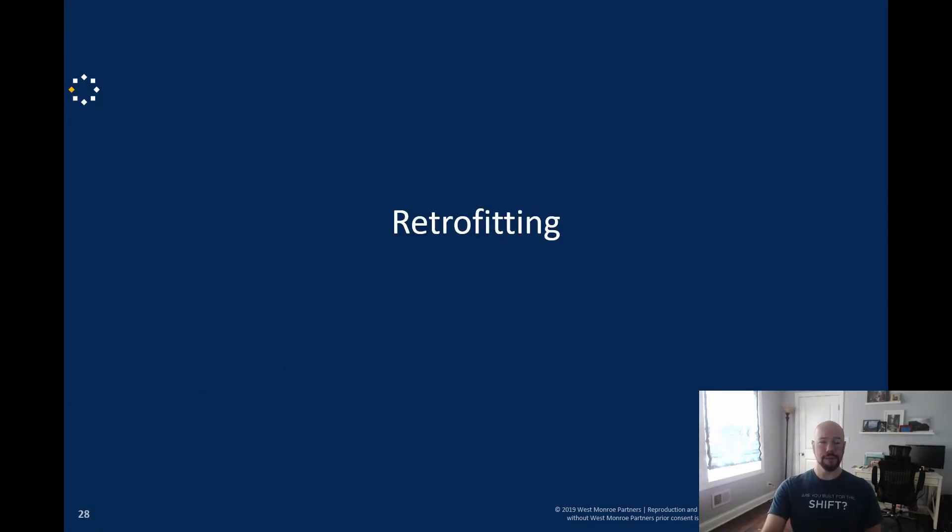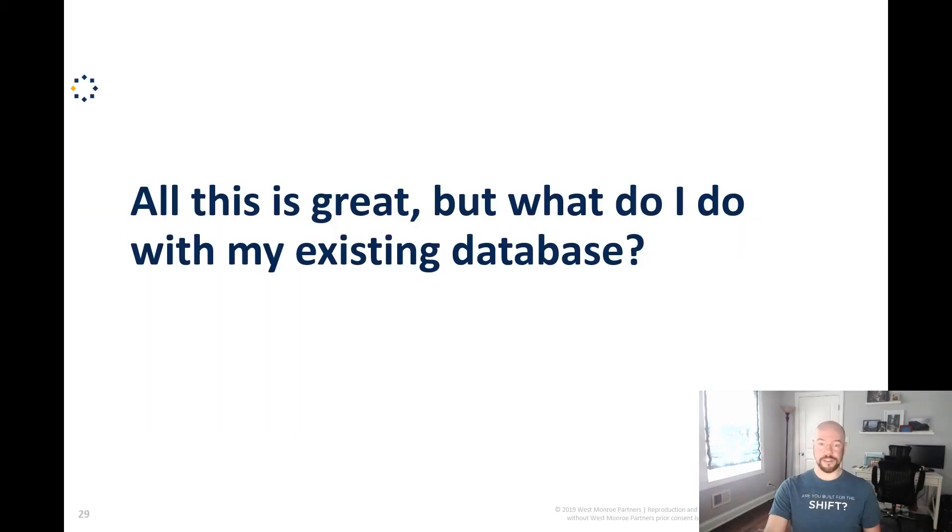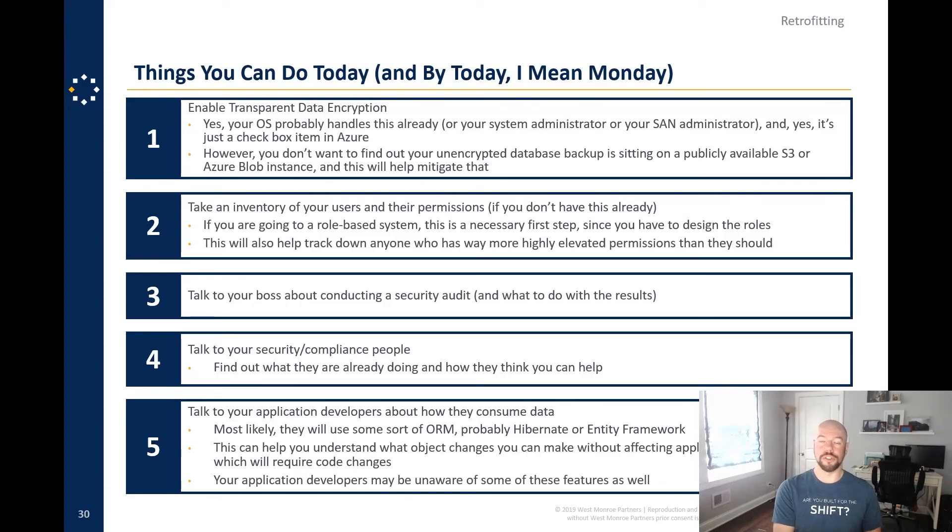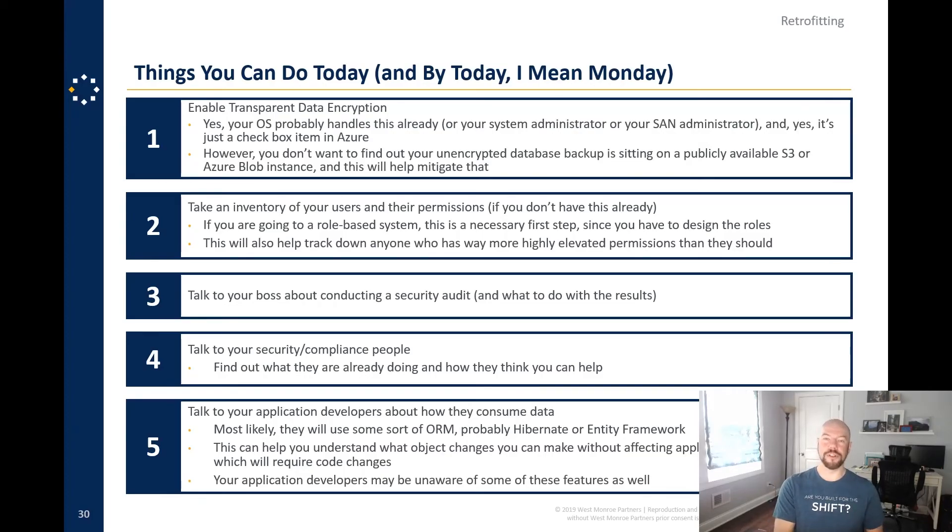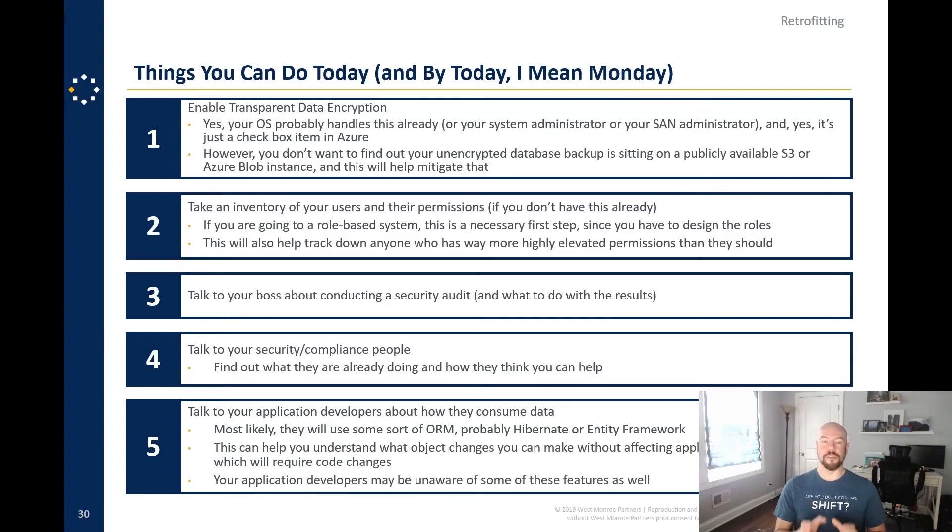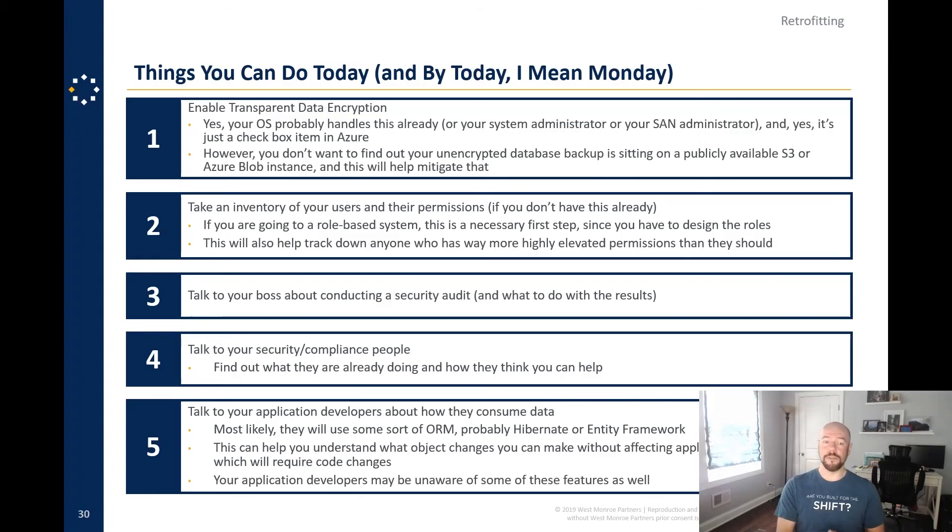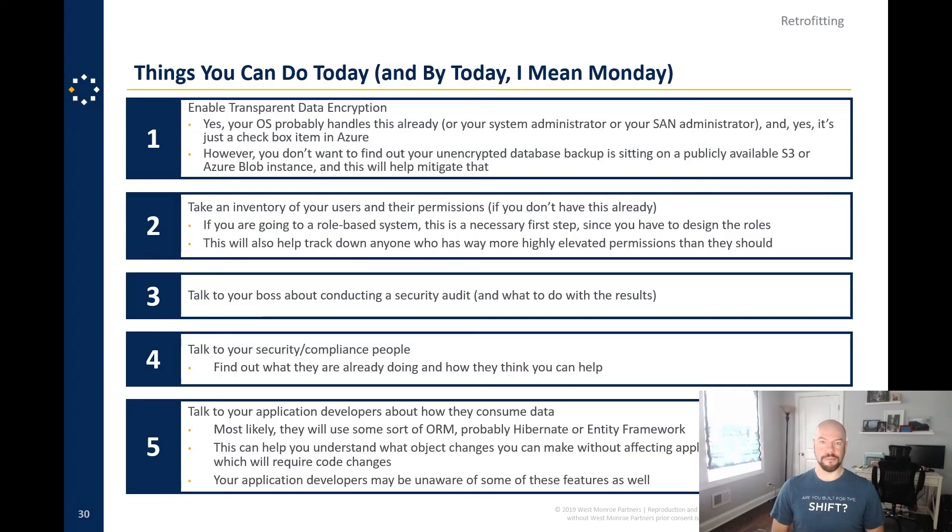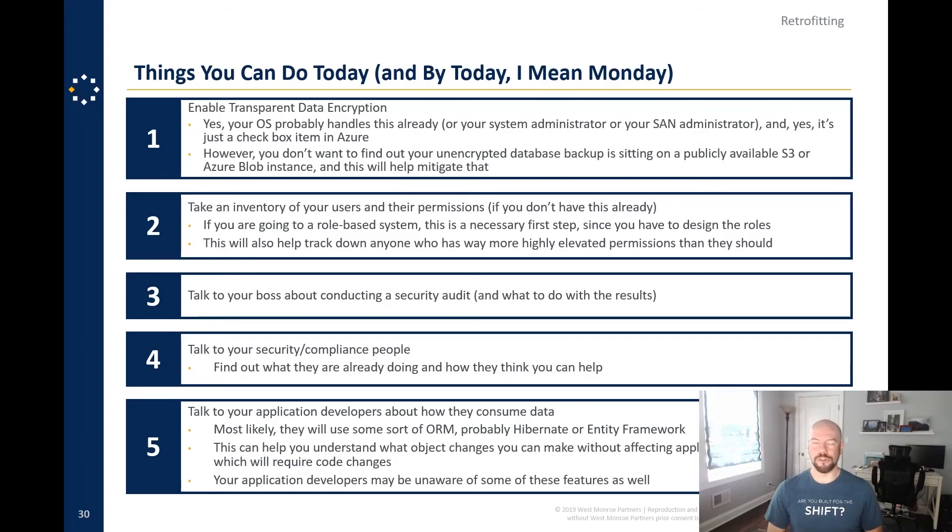Okay. So these are all great things, but what do I do for my databases that are already in existence, right? Okay. Things you can do today. And by today, I mean Monday and potentially not even Monday because you are going to want to talk to other people in your organization before you put some of these in place. Okay. Enable transparent data encryption. Yes. Your OS probably handles this already or your system administrator or your SAN administrator. And yes, it's just a checkbox in Azure, but do it for your backups if nothing else. All right. Second, take an inventory of your users and their permissions. If you don't have this already, you're going to roll, go into a world-based system. This is a necessary first step because you have to design those roles. It's also going to have to track down the 50 people that have sysadmin that really probably shouldn't. Also the people that may have the, that one login that everybody knows the password to that, everybody's been using for the last 10 years.